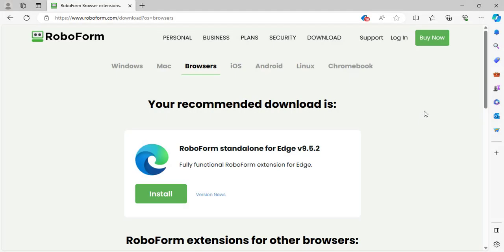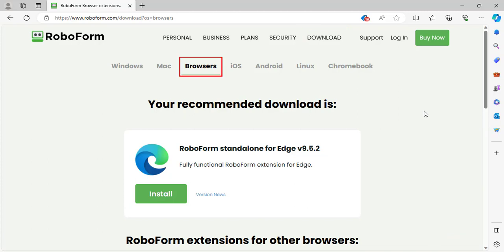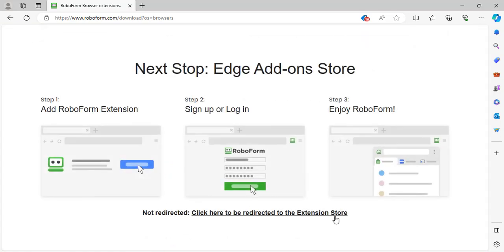Visit the RoboForm download page by going to RoboForm's website and clicking the Download tab in the upper right, or by clicking the link in the description. Ensure you are on the Browsers tab, then click the green Install button underneath your recommended download. You will be taken to a page explaining your next steps for installation. Shortly after, you should be redirected to the Microsoft Edge add-on store to download the RoboForm extension.